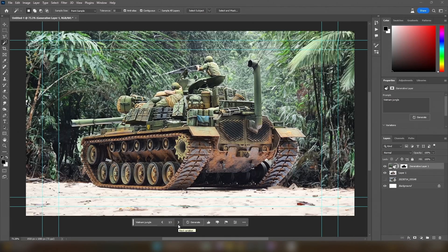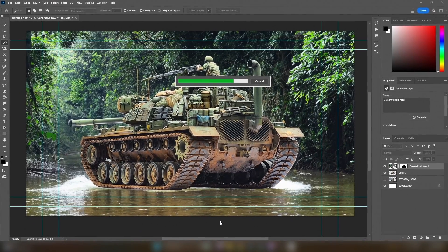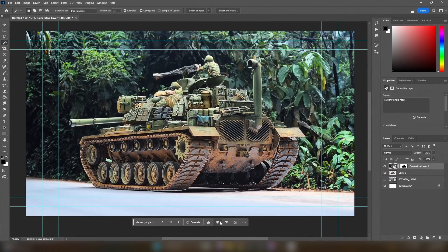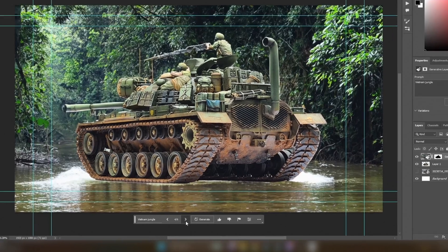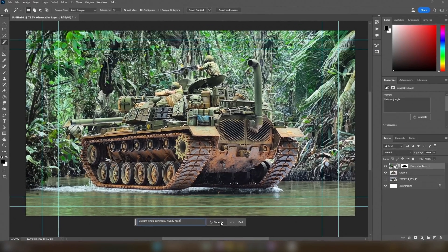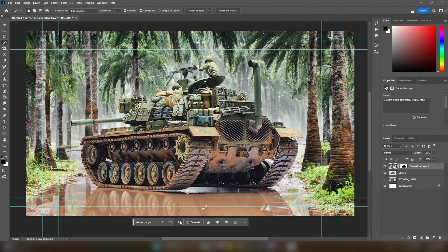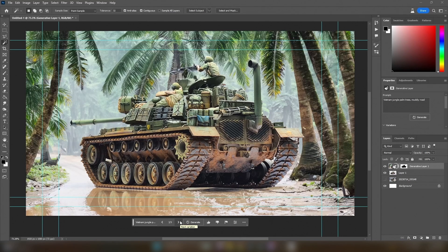It doesn't match the scene at all, but let's give it a little bit more to work with and add the word 'road' to the prompt. Okay, at least it ditched the water, but it's still pretty vague. Let's try something more like 'palm trees and muddy road' and hit generate. Now we're talking — this looks way cooler already. Let's start with this result as a basis.